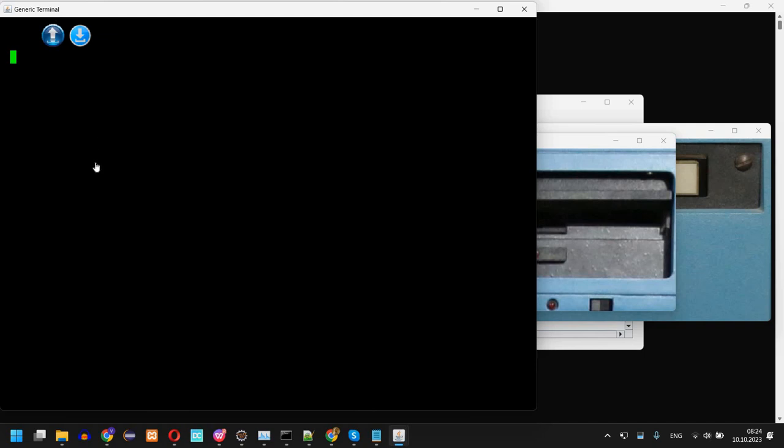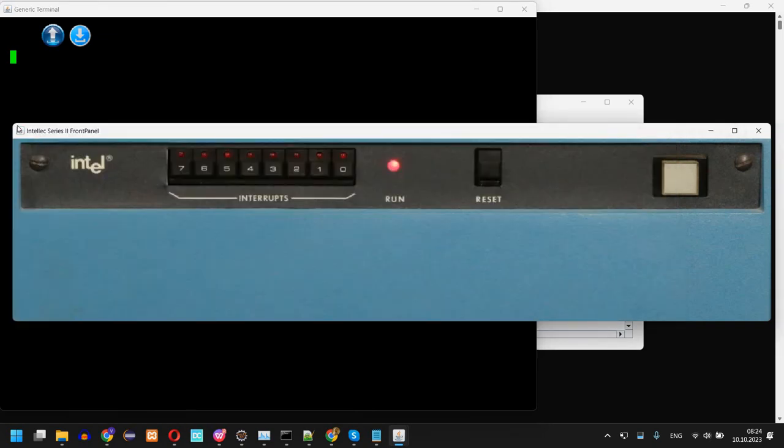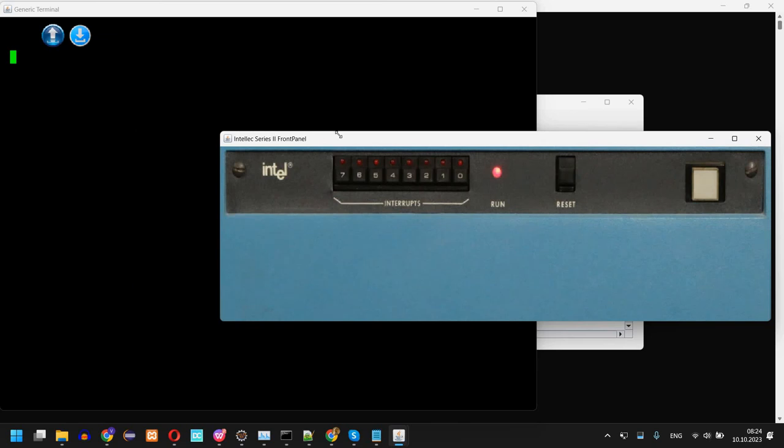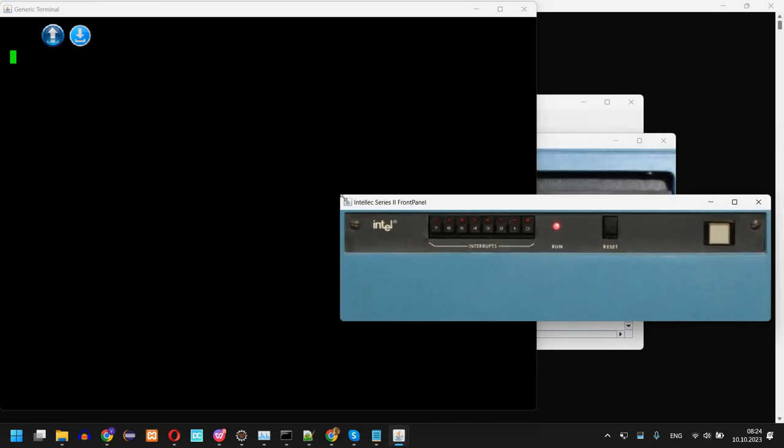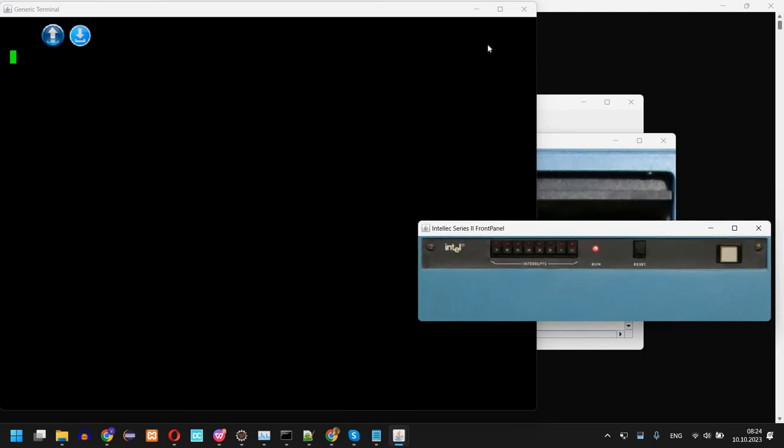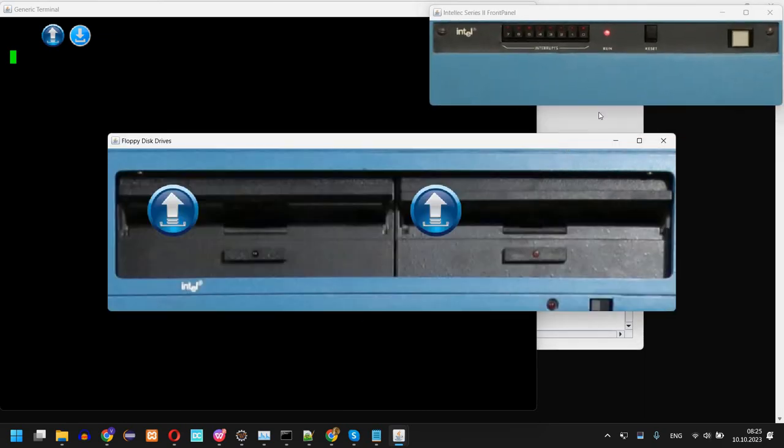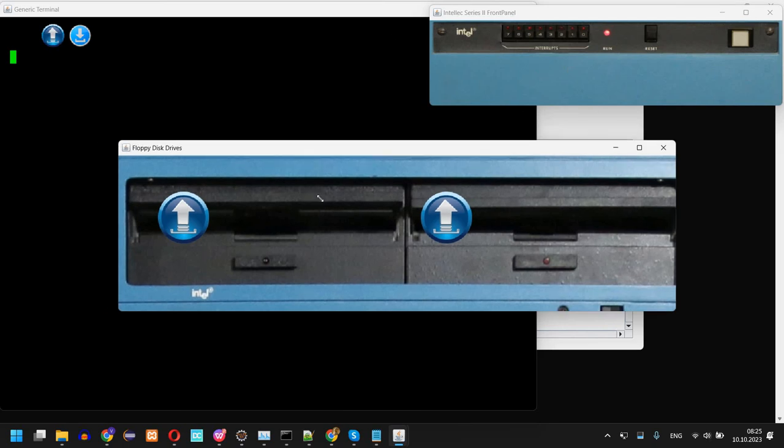Okay, so now I have all these windows. I'm going to arrange them a bit. What we have here is a generic terminal which shows the screen from the simulated computer. This is the front panel, an Intel Series 2 front panel. I'm just going to resize it and place it here. Of course you can leave it as it is or place it somewhere else if you have a second screen.